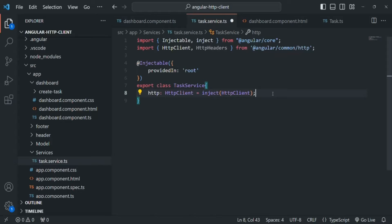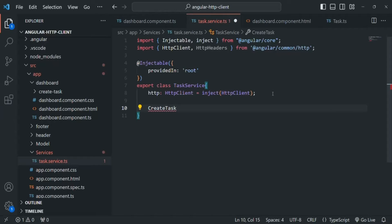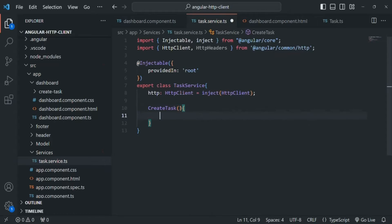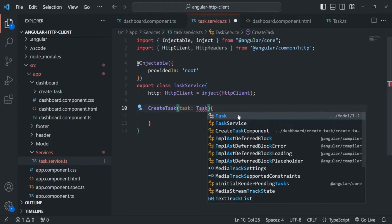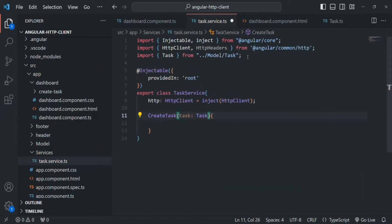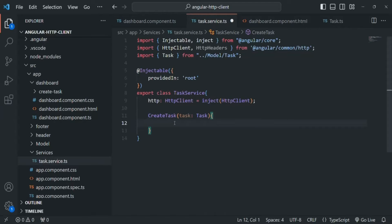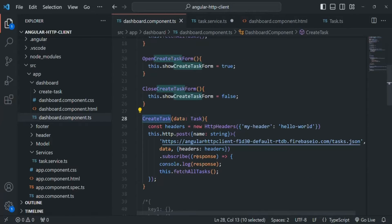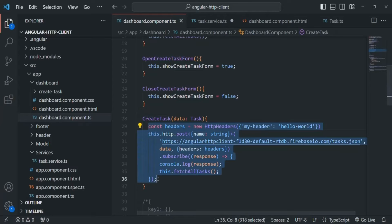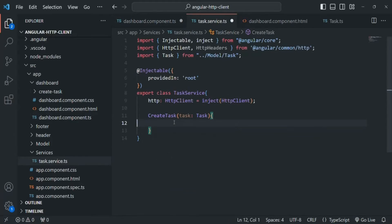Now inside this service class, let's create a method for making a POST request to the server. I'm going to call this method 'createTask' — you can name it anything. In order to create a task, we need a task object which should be of type Task. In order to use the Task class inside TaskService, we need to import it. Inside this createTask method, we are going to write the logic to make a POST request. We already have that logic in the dashboard component's createTask method, so I'll cut it from there and paste it inside this service's createTask method.